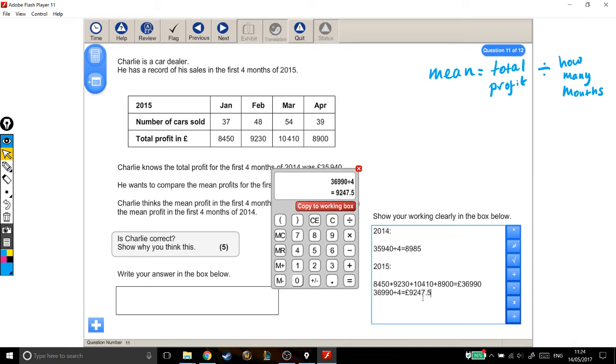It could look like it says pounds five. Is that pounds five or pounds 50? So you always have two decimal places. Good. So I've got the mean profit in 2014, and the mean profit in the first four months of 2015.